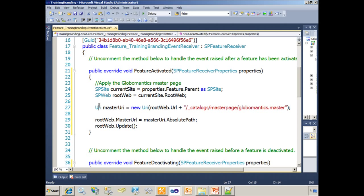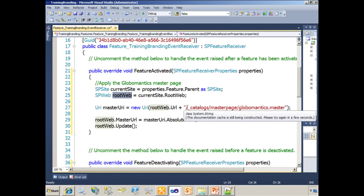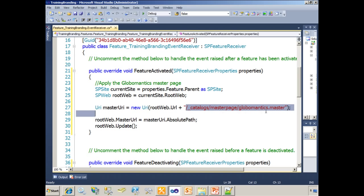Then we create a URI, which equals the URL of the top-level website plus the relative path to the Master Page. That gives me the URI.